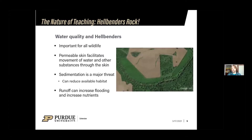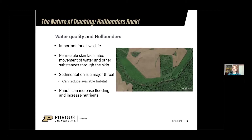Since hellbenders are fully aquatic and have permeable skin, they really need good water quality — and good water quality is important for all wildlife and for people. That permeable skin facilitates the movement of water and other substances through the skin. One of the major threats to hellbenders is sedimentation — when soil gets washed off the land and into the river, it settles on the bottom. If there's enough, it can turn the bottom into a mud bottom rather than a rocky bottom, or it settles in the spaces between rocks and reduces the habitat available, especially for larval hellbenders. When there's too much sedimentation, they basically don't have anywhere to live and the species starts to decline.